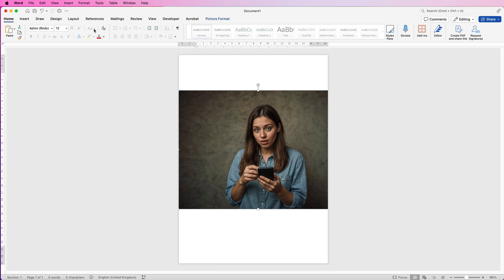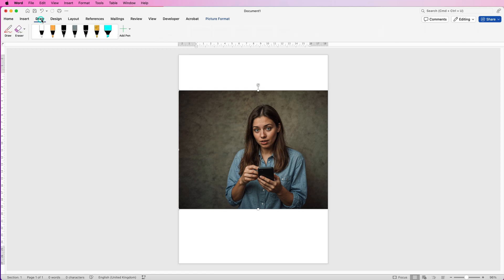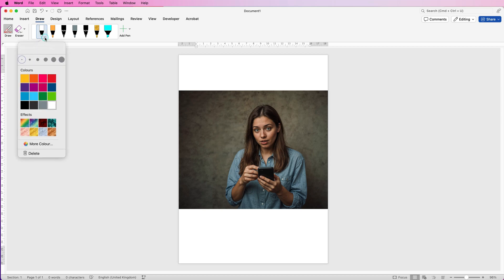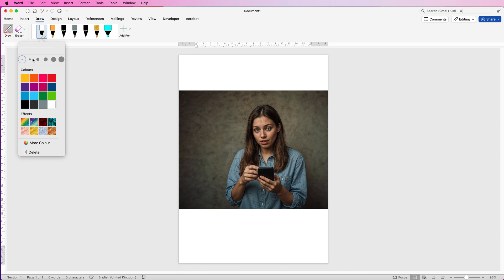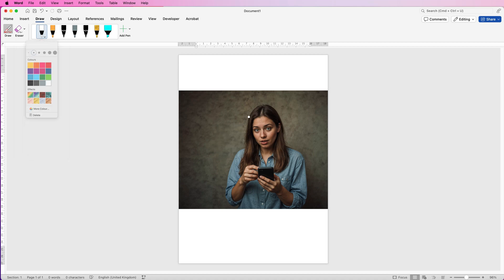First, if we go up to the draw tab up here we can select from a number of different pens at the top. I'm going to select this one here. If you click on the arrow you can select not only a number of colors but also the size of the pen nib that you want. I'm going to click on this one here and then all you need to do is go around your image and simply draw anything you like on your image.